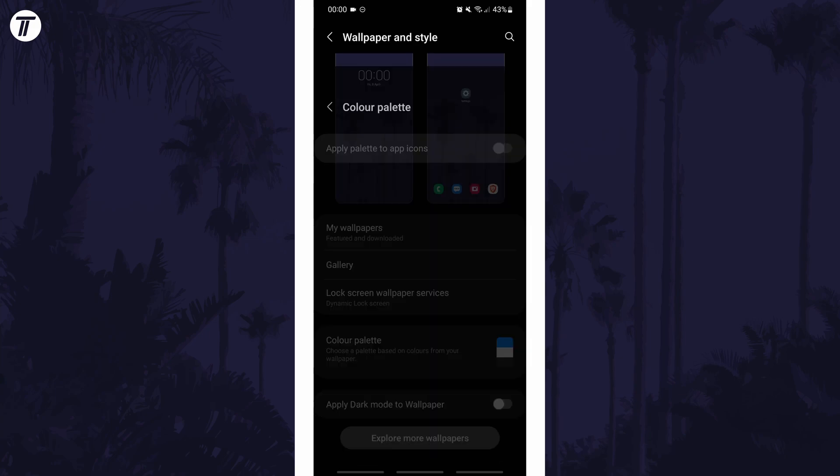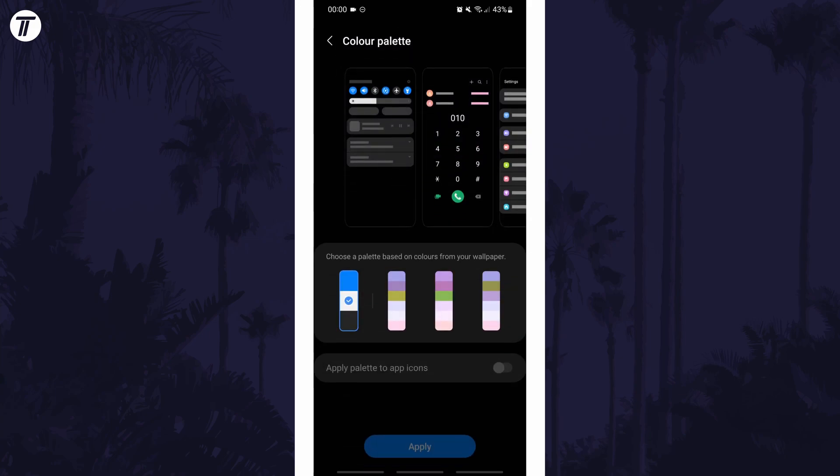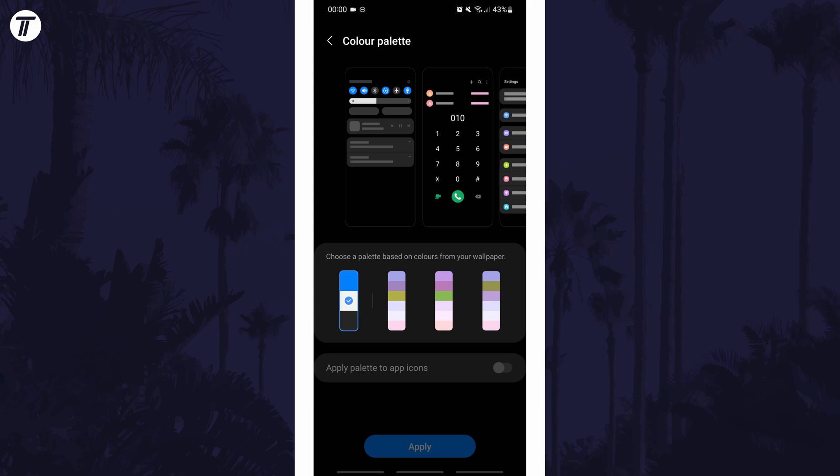Tap on this and then you can choose one of the options available. These colours will be based on the colours on your wallpaper and once you've selected your chosen colour palette, tap on done.